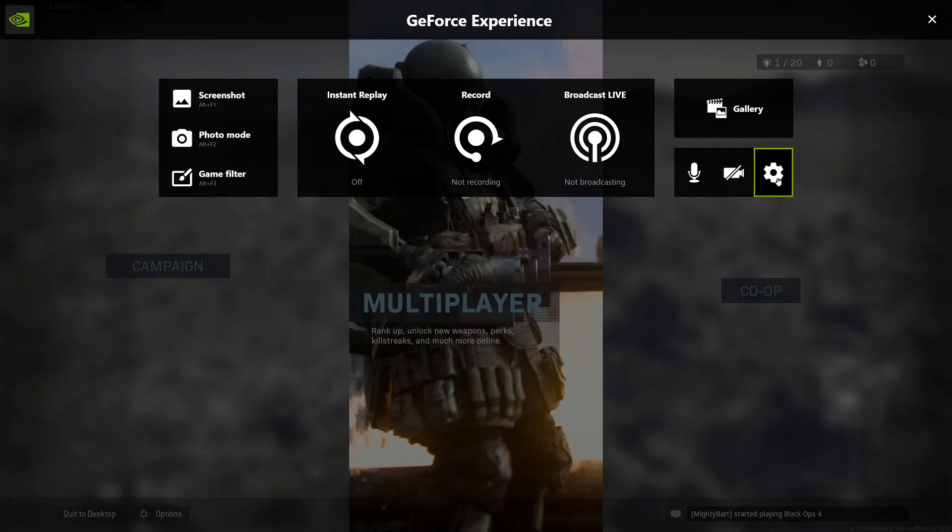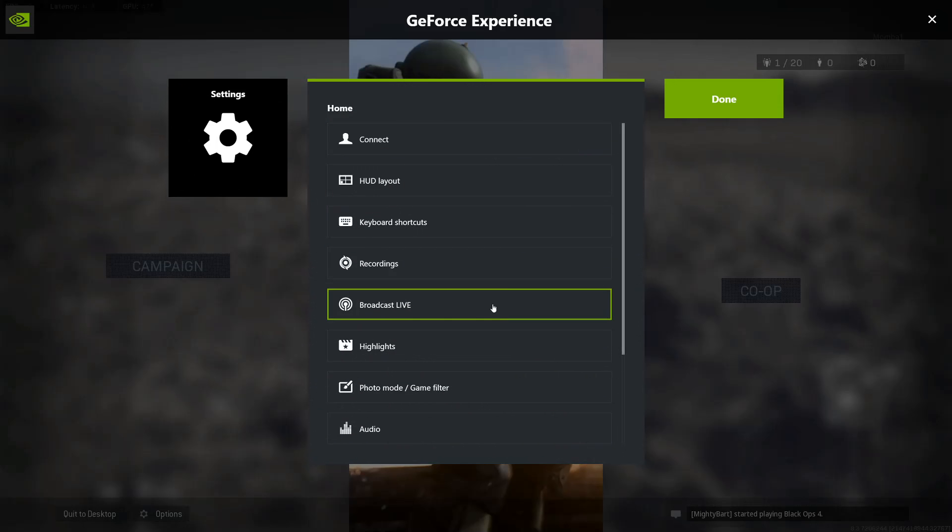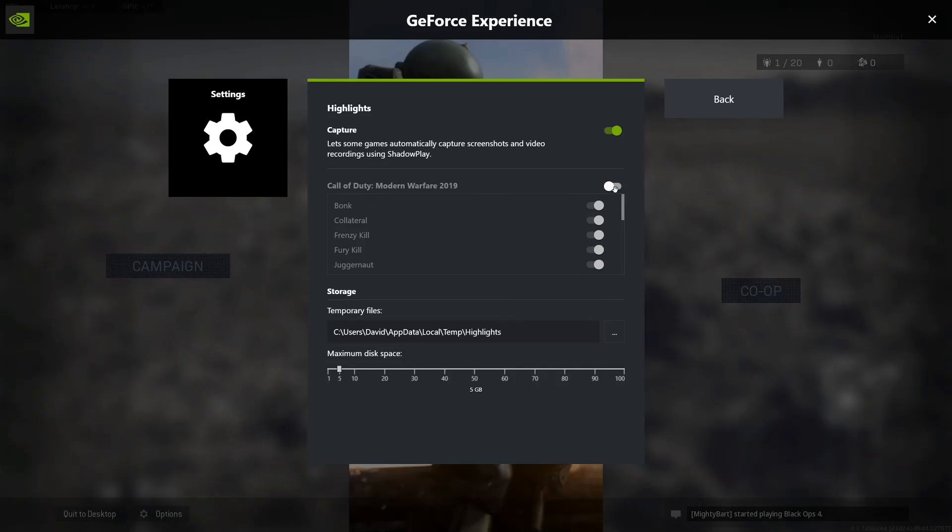Click on the cog, go down to highlights. This will be the way it normally is with everything turned on for Call of Duty Modern Warfare 2019.